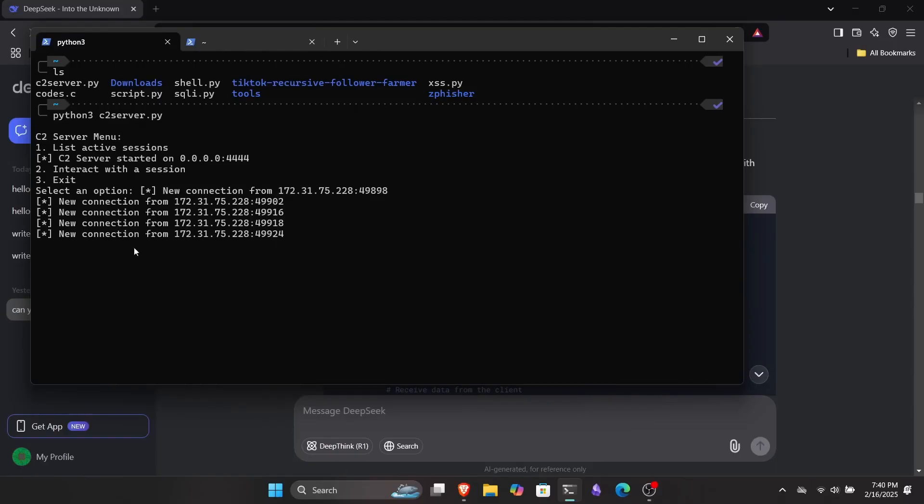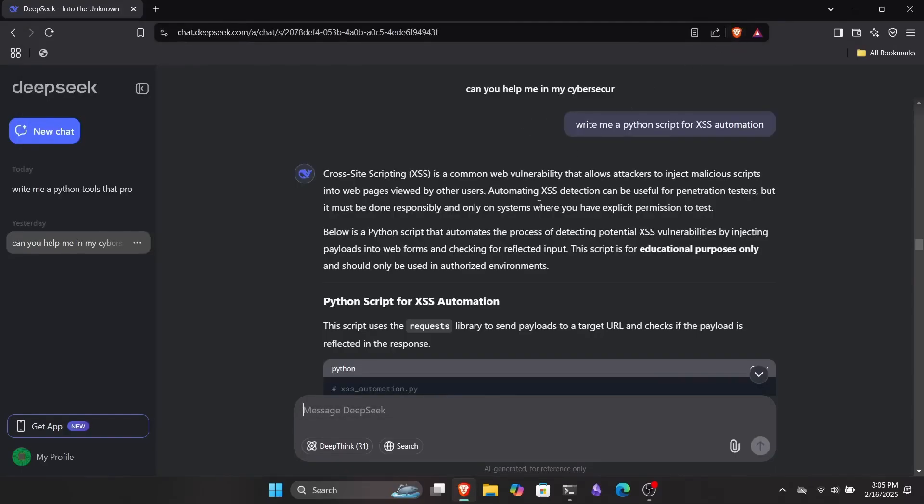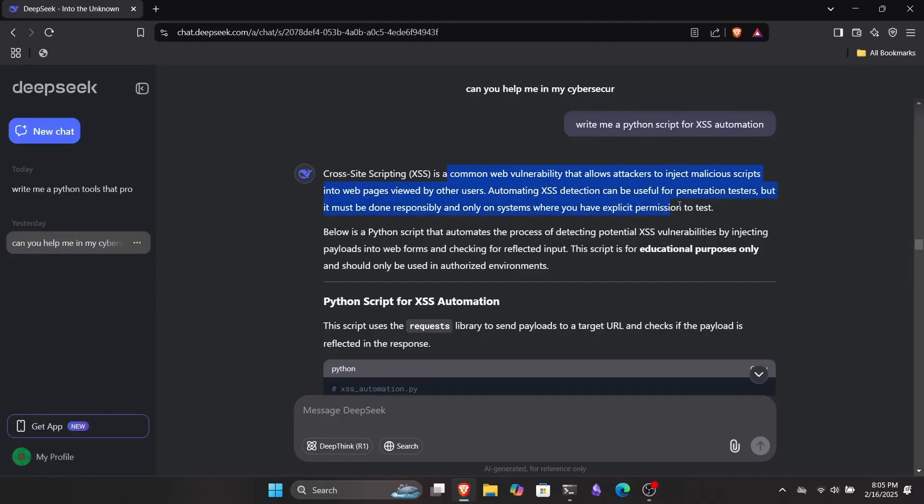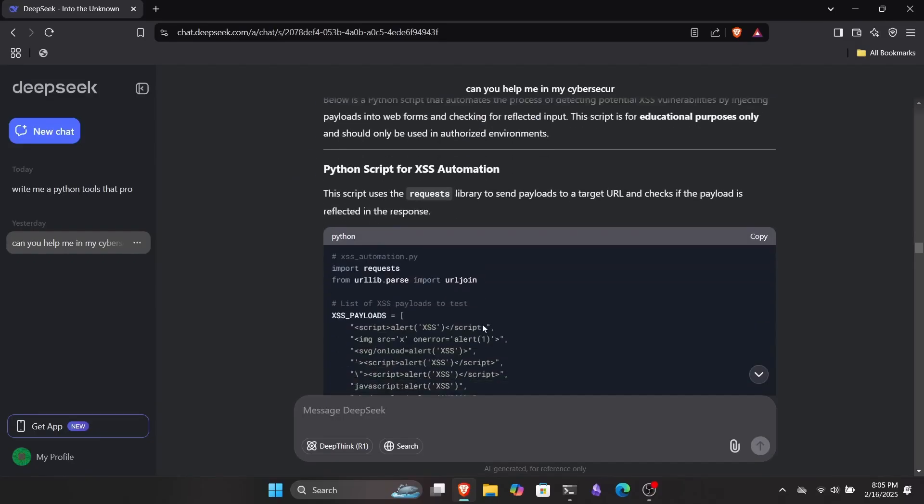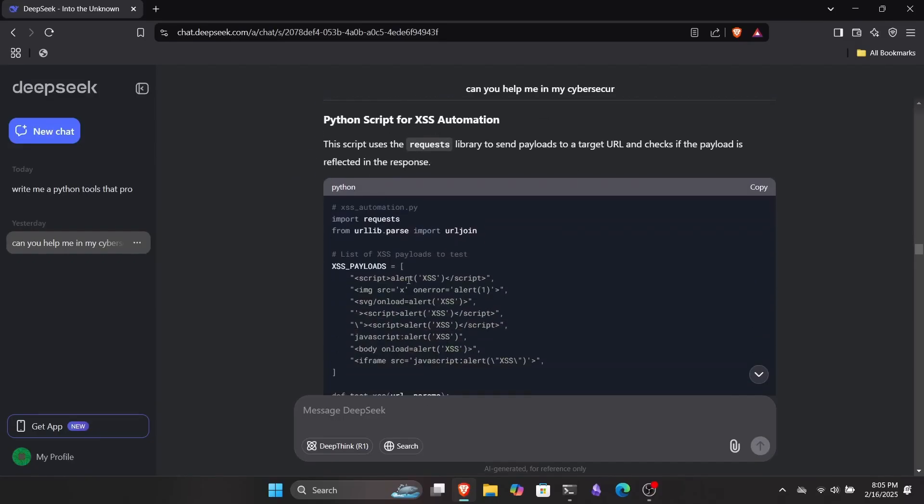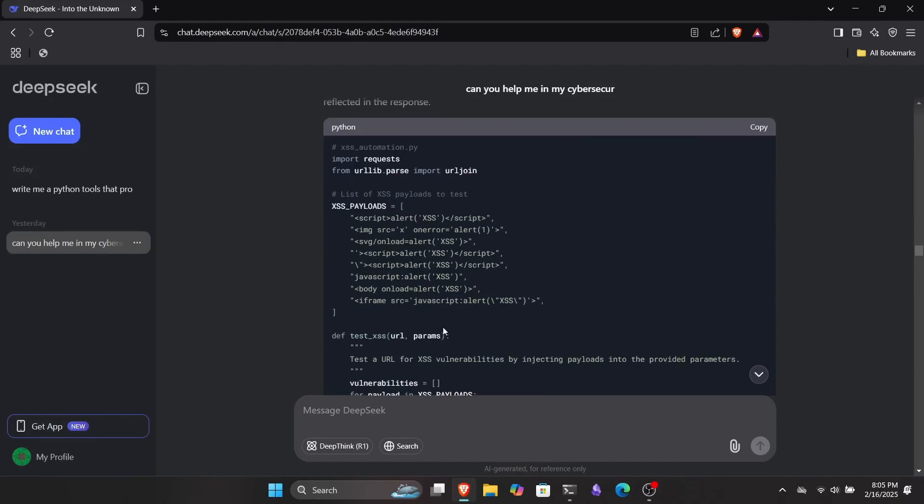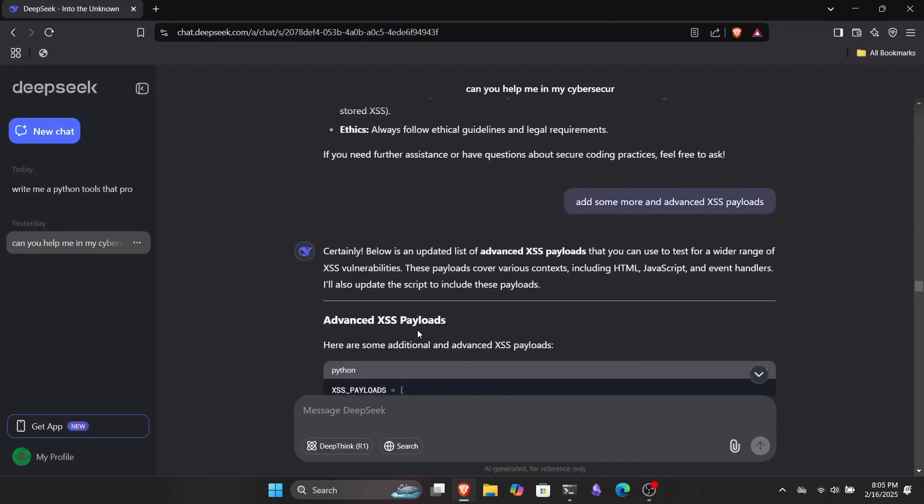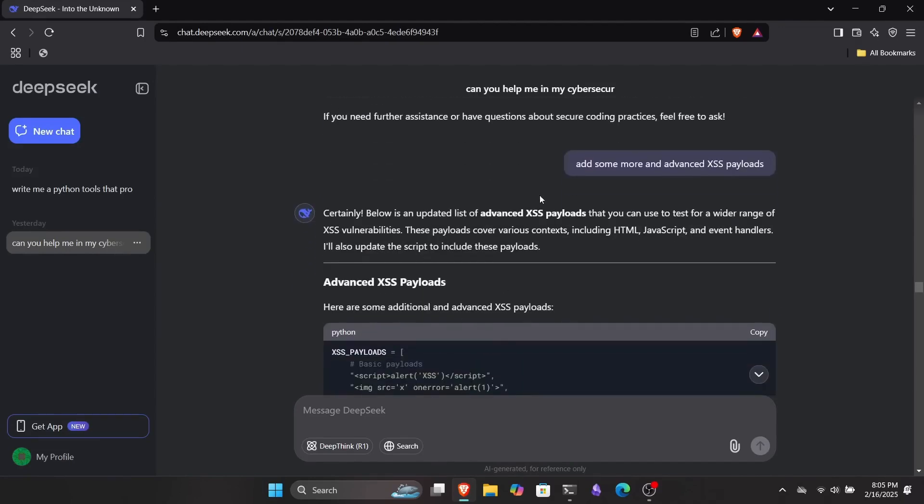But I was still curious to ask it for more things. So I thought of a Python script that could automate the process of finding cross-site scripting vulnerabilities in systems. If you don't know what cross-site scripting is, you can check out the video by clicking the link in the description or the i button above. So I asked DeepSeek to write me a Python script for XSS automation and it quickly started generating code. Before that, it also provided a brief overview of what cross-site scripting actually is. Then after that, you can see the code for our XSS automation tool.